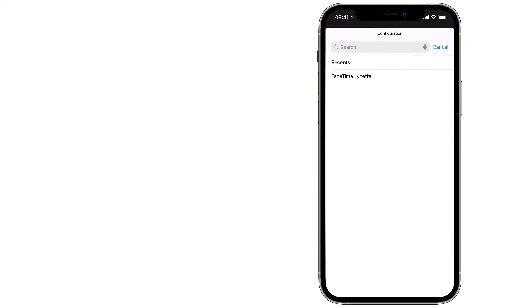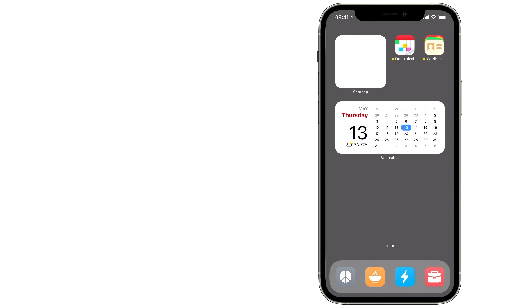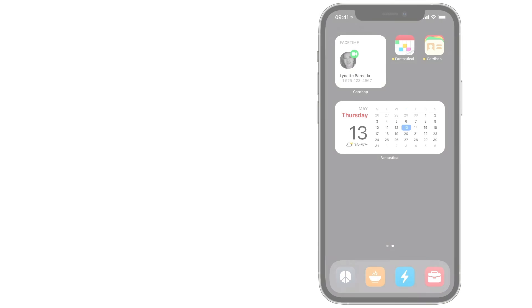These custom widgets synchronize between your iPhone, iPad, and Mac and are there for you on whatever platform you use.